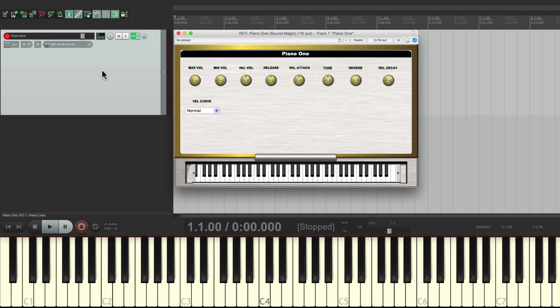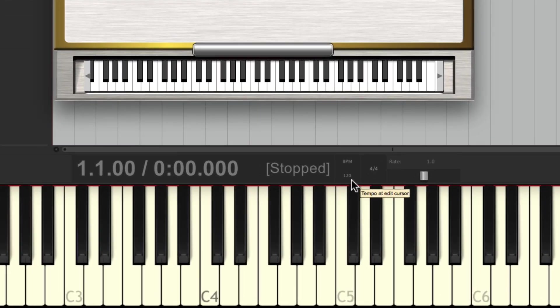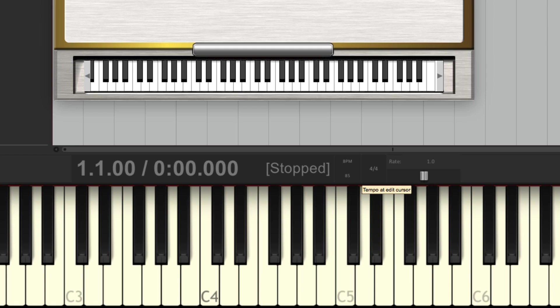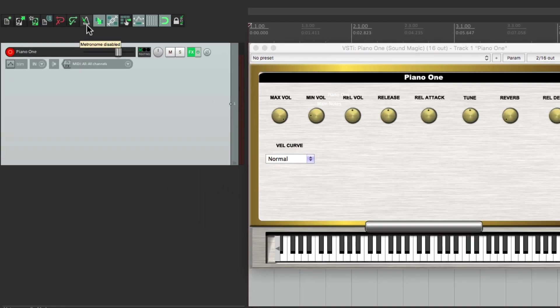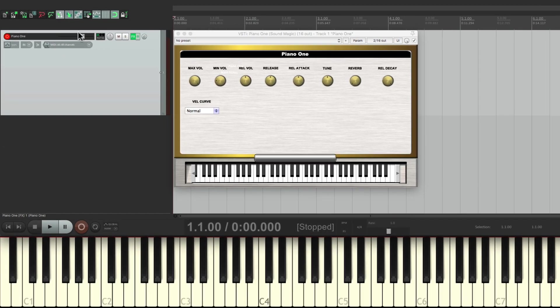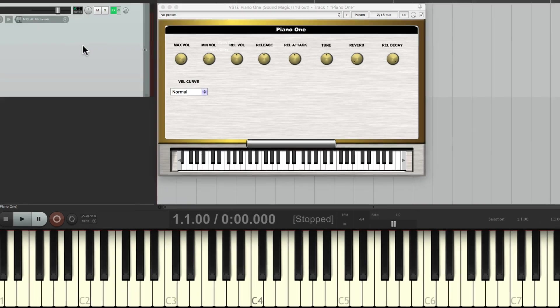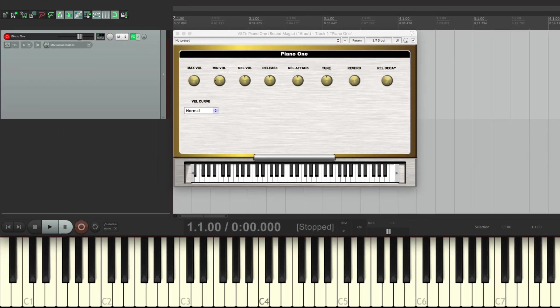So, now we're ready to record our first part. Let's first go down over here to our Tempo and change it to 85. We'll double-click this, type 85. And that changes the tempo in this project to 85 beats per minute. So, if we go over here to our metronome and turn it on, hit play. We hear our metronome. And it's playing at 85 beats per minute. So, we're ready to start recording our piano.